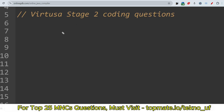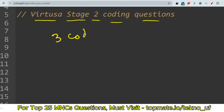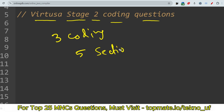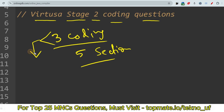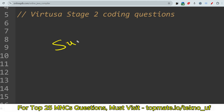Hello, my dear family members! I hope all of you are preparing well for your upcoming Virtusa round — that is Stage 2 Virtusa coding round. Here you will have total three coding questions and five sections. Now let me share one of the most important coding questions which was asked recently in the Stage 2 coding round, so that you will get to know about the difficulty level and the pattern.